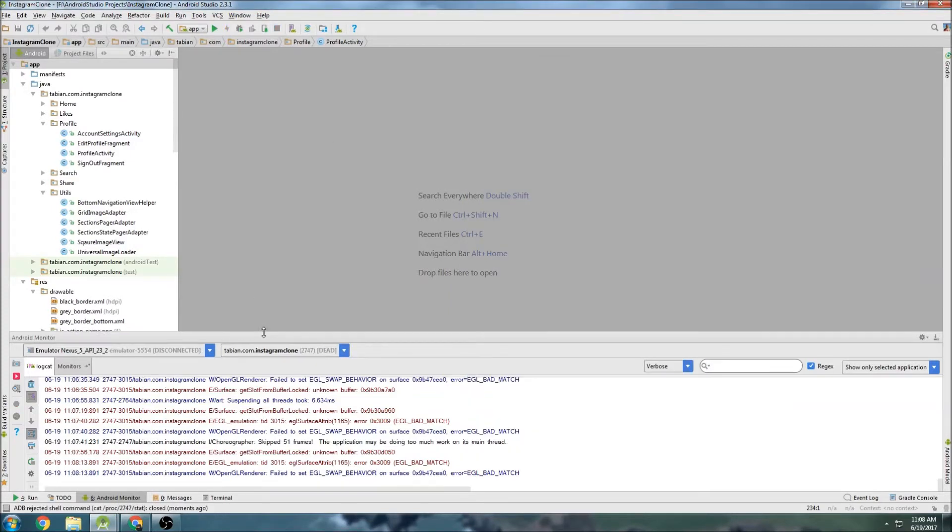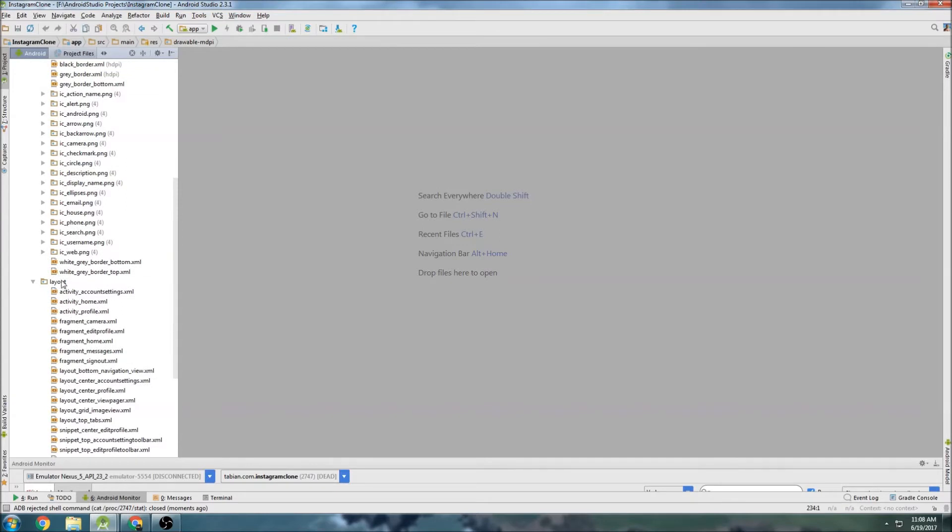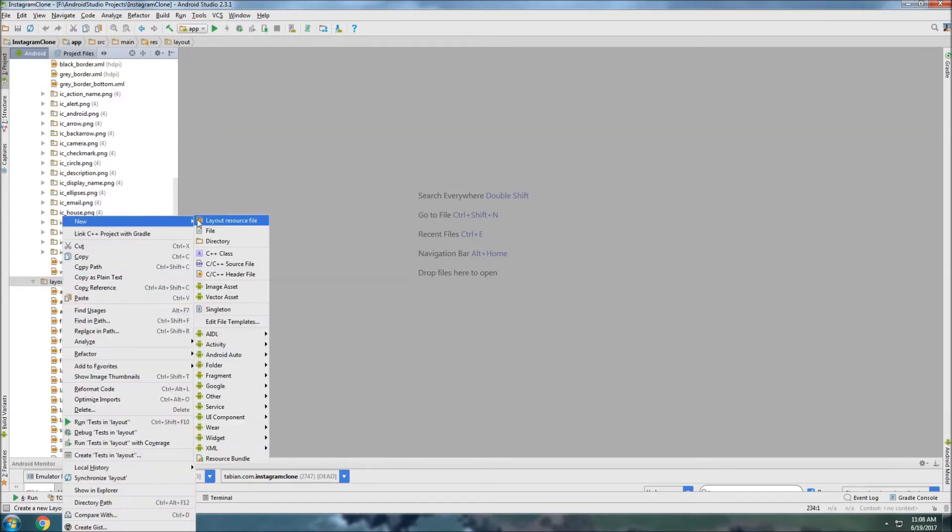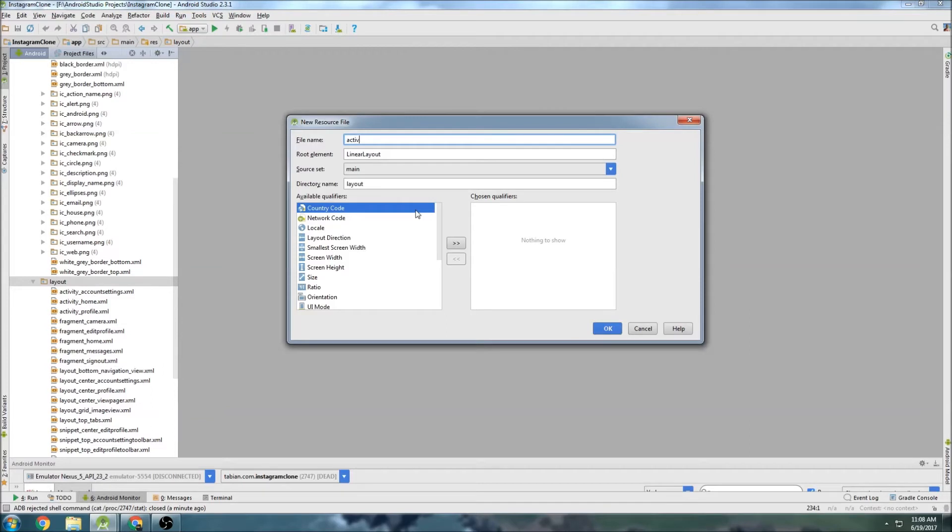So we'll go to our project here and we'll create a new layout file. So let's go down here, create a new layout resource. And we'll call it, it's going to be an activity and it's going to be where we log in. So I'm going to call it activity login.